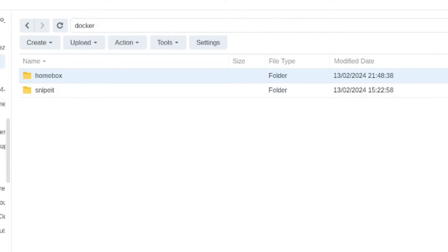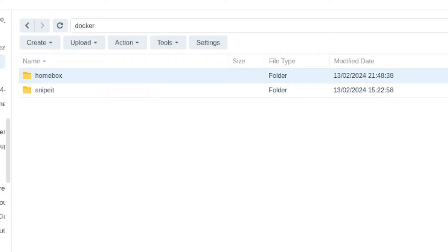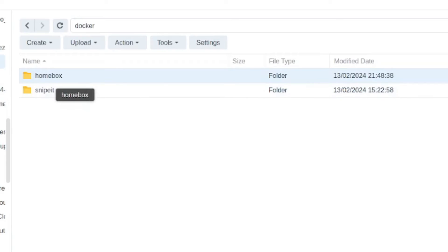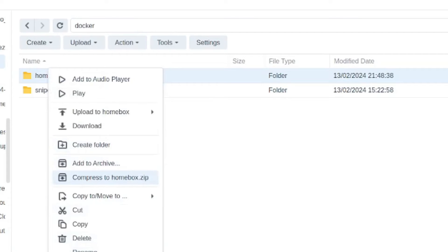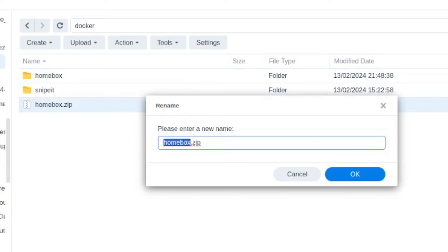There's a number of approaches you can do to actually do the backups. Now the first one I'm going to show is a very crude manual methodology. Let's say your homebox lives on the NAS and you want to take one copy of your backups onto the computer you're accessing it from. So what you can simply do is create an archive out of the entire homebox folder. You can compress to homebox.zip. And this should actually be quick because it's such a lightweight application.